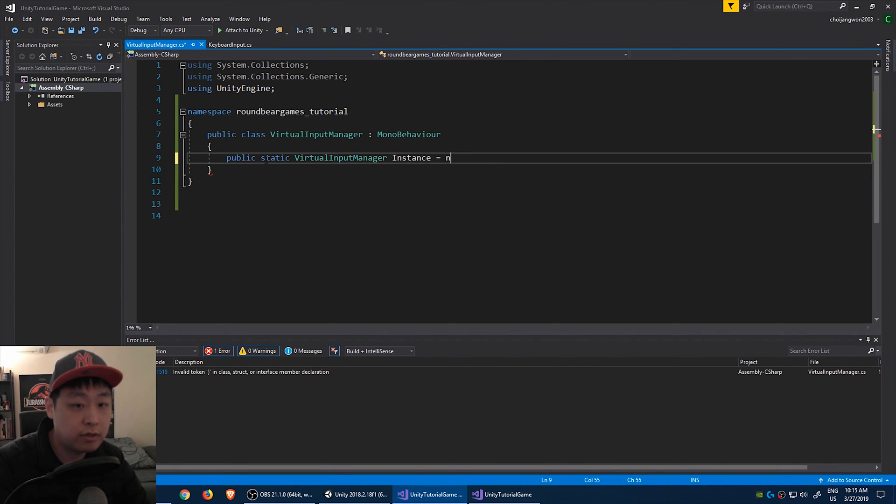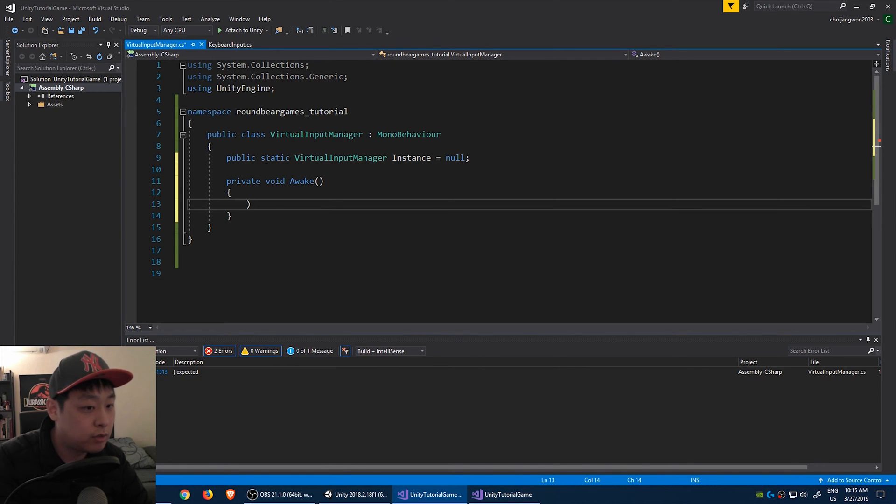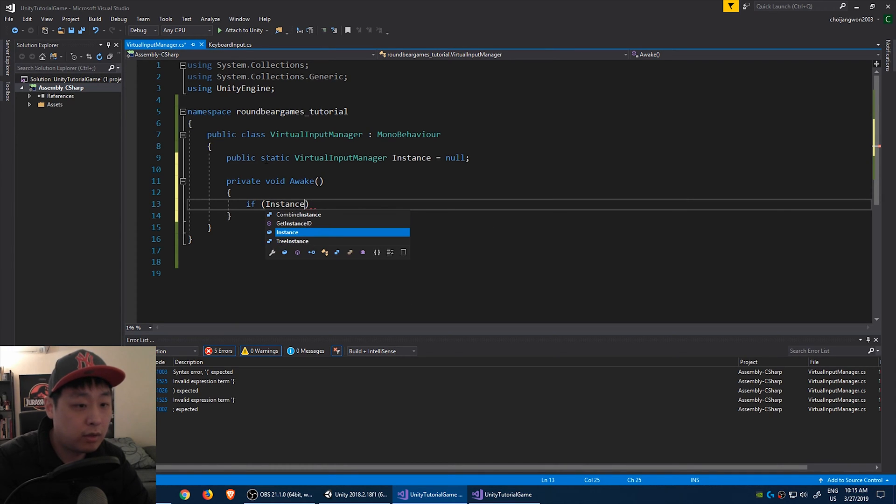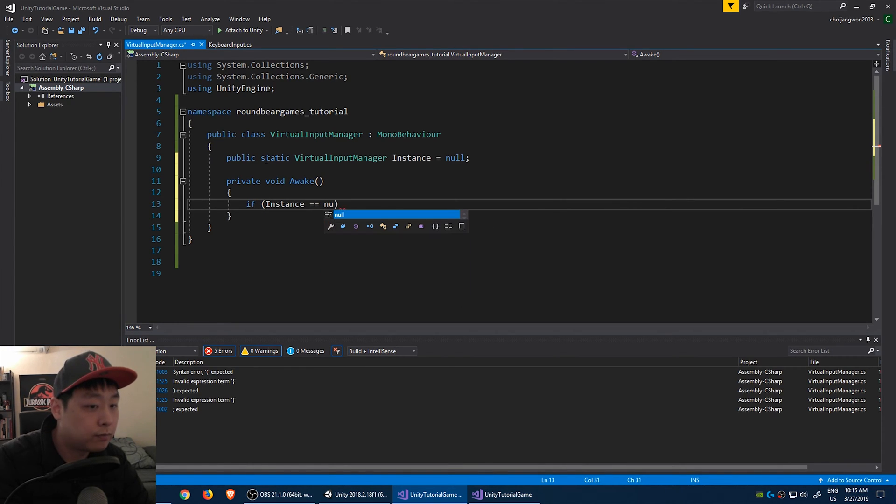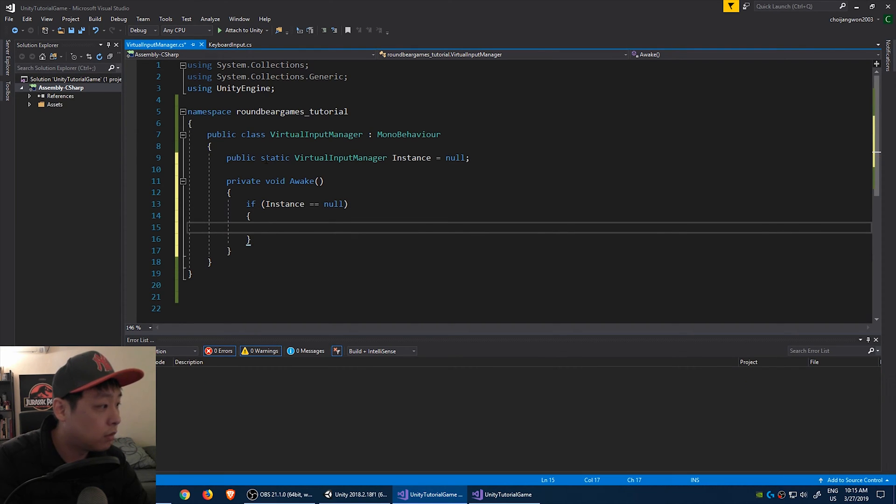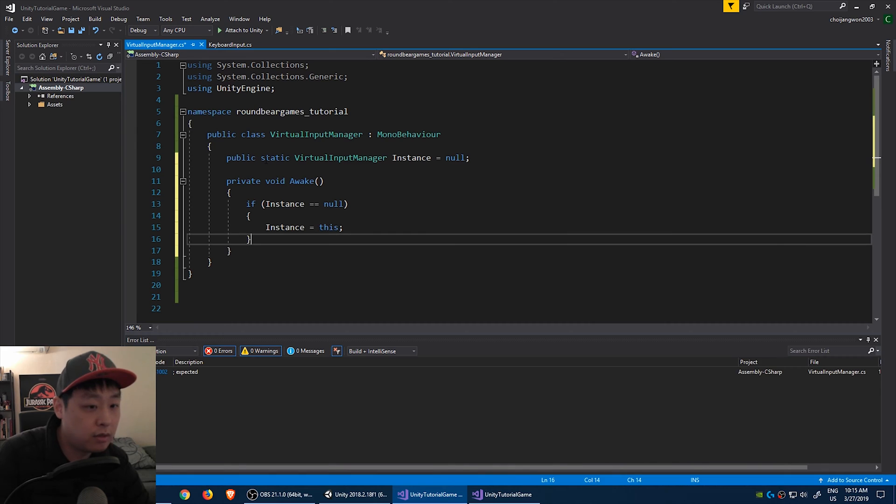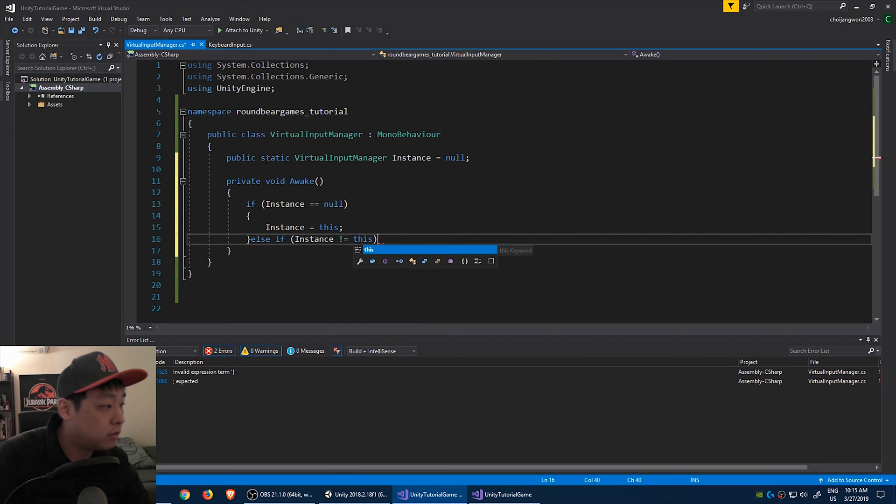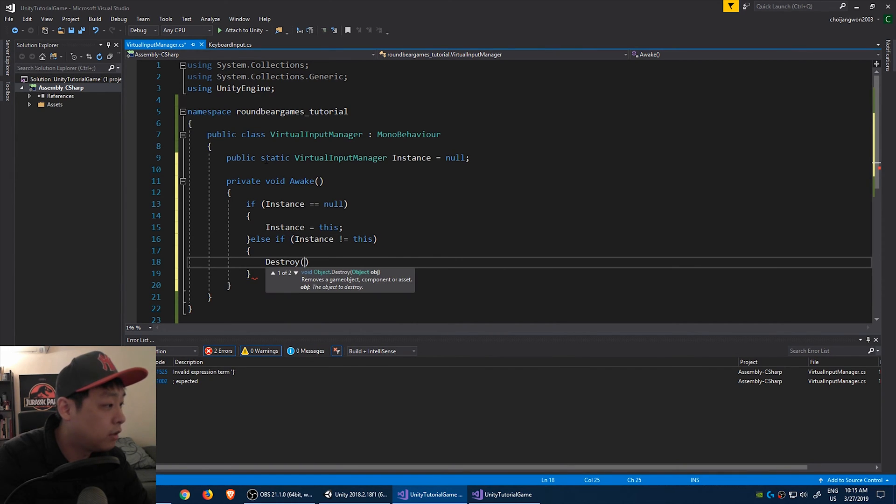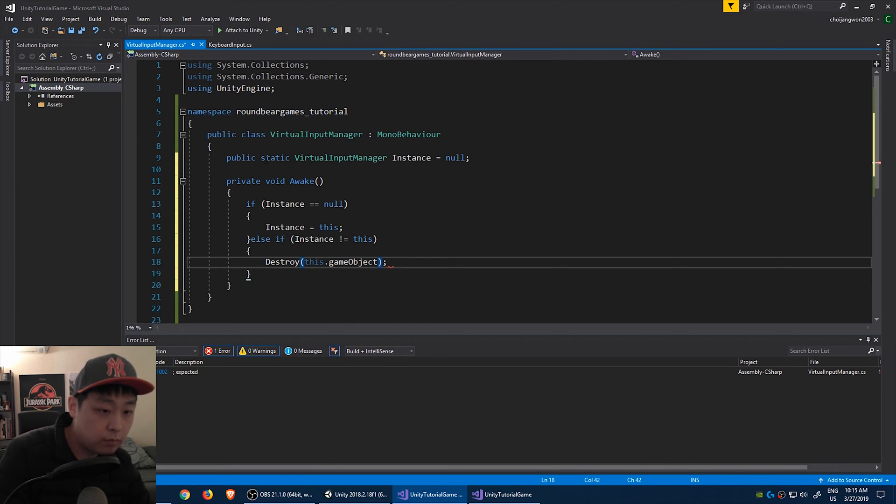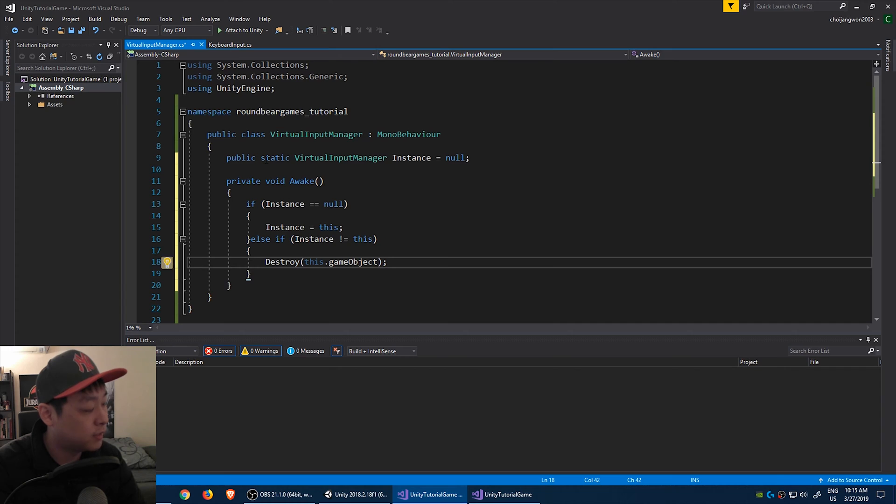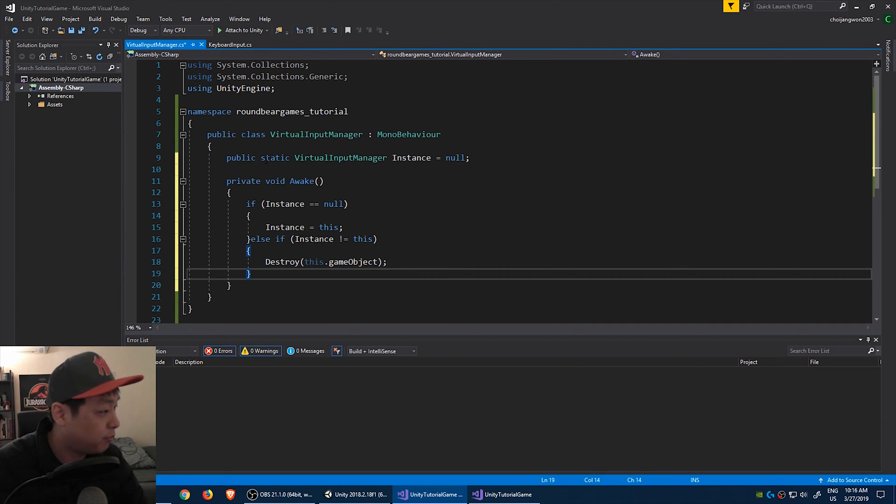Create an instance, call it null. And when this object awakes, if the instance is null, the instance is this object, if not, destroy this game object. Basically, you only want a single instance of this virtual input manager.